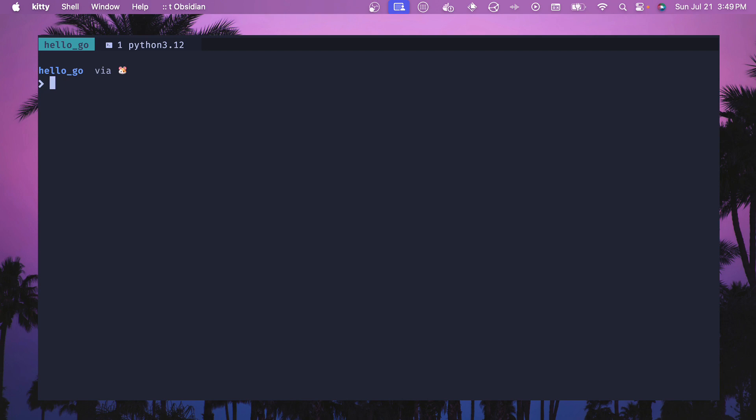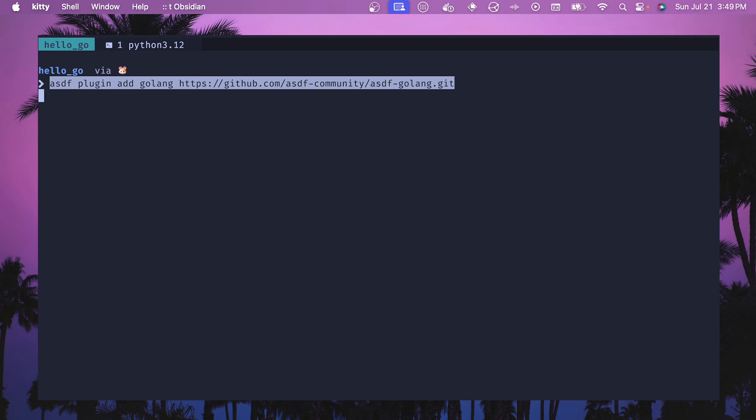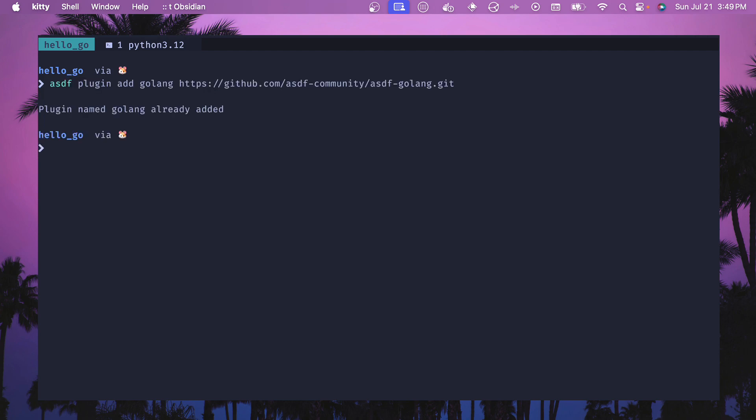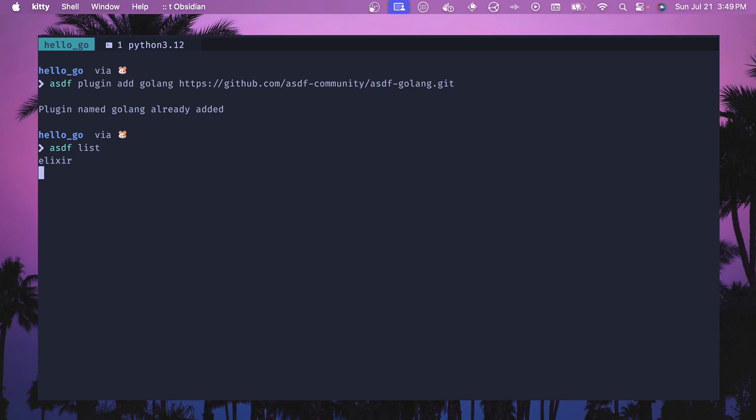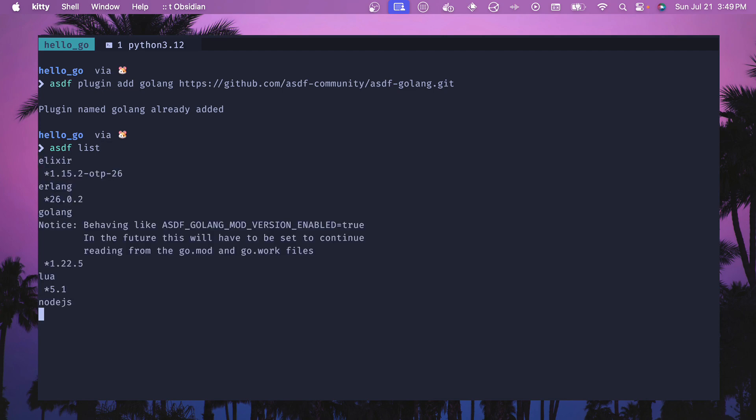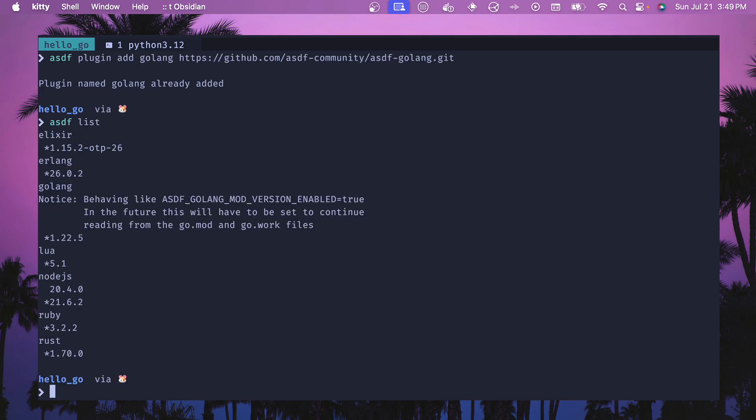Next up we'll need to install an asdf plugin for our language, which in this case is golang. If we type in this command here, which is the asdf community golang, and you execute this, then you should see that it gets added. Once you have it installed you can type asdf list. From here you should see golang and you won't have anything installed. I have 1.22.5 installed but you will not have anything installed at this point, which is expected.